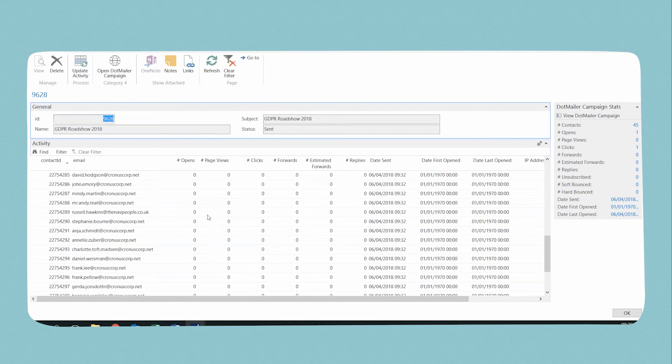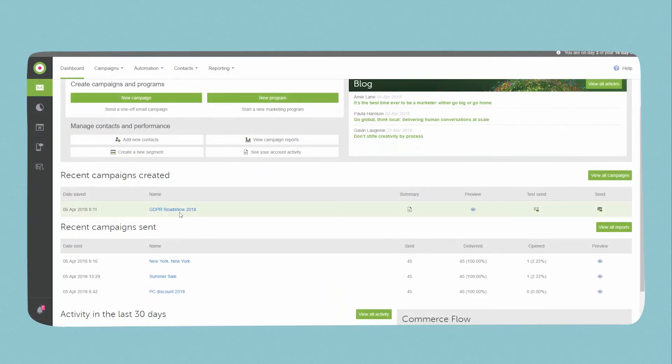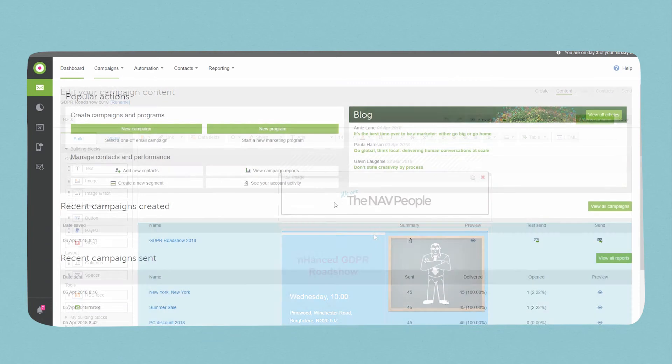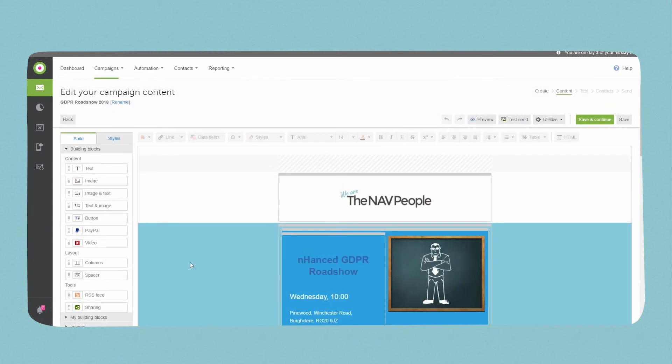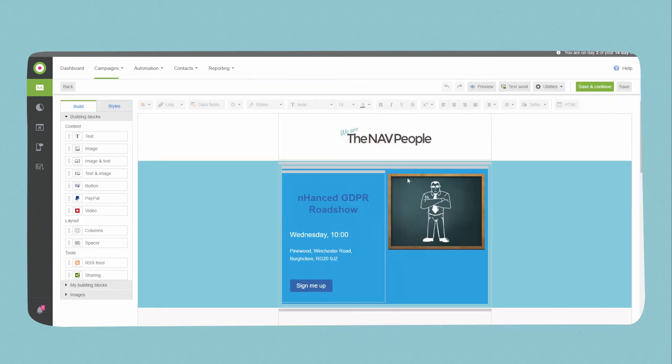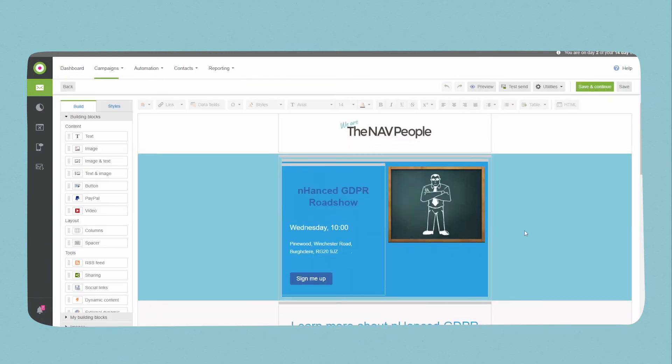Bring your marketing campaigns alive by combining the powerful information within your Dynamics NAV segments with DotMailer's advanced email marketing tool to speak to an audience like never before.